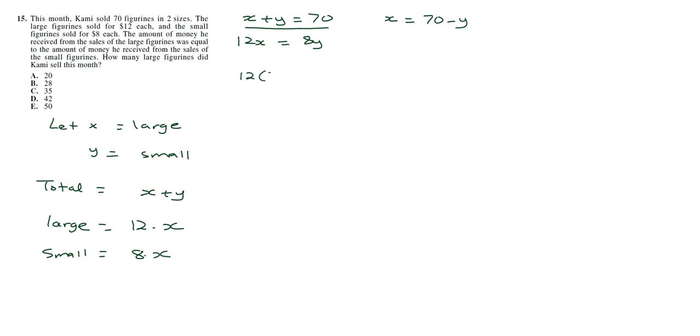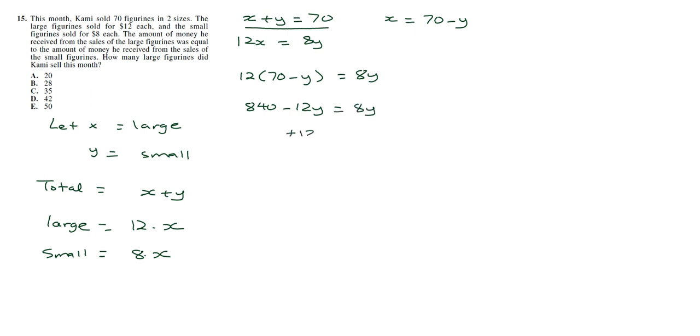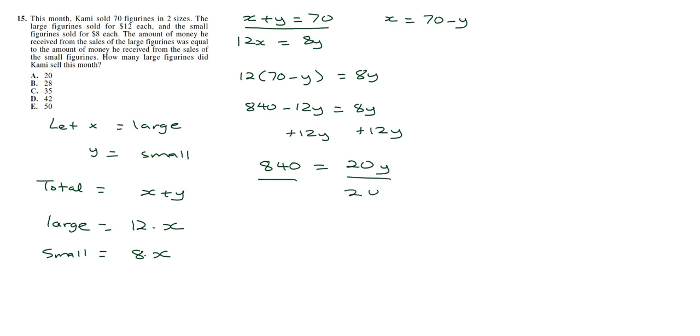So 12 multiplied by 70 minus Y is equal to 8Y. So I'm going to distribute this. It's going to give me 840 minus 12Y equal to 8Y. So we add 12Y to both sides of the equation, and we have 840 equal to 20Y. So now we divide both sides by 20.